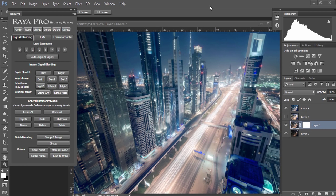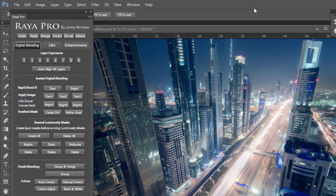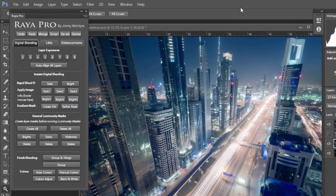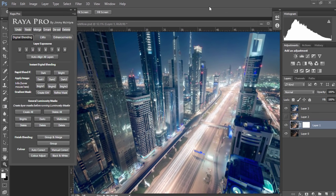Hi guys, Jimmy McIntyre here. I'm extremely excited about the release of Raya Pro on Thursday. For those of you who haven't heard of Raya Pro, this panel makes digital blending so much easier while speeding up your workflow and giving you more options to beautifully enhance your photos without learning complex processes or steps.